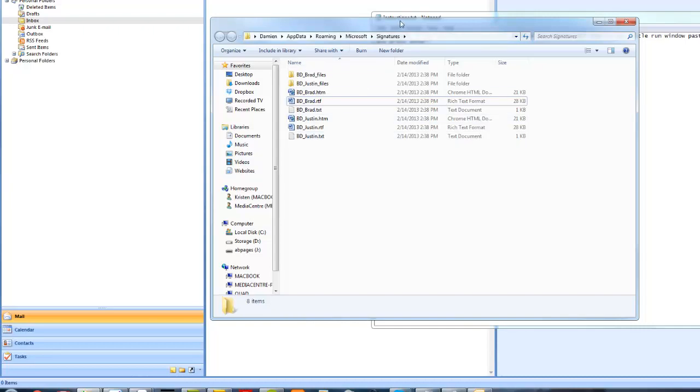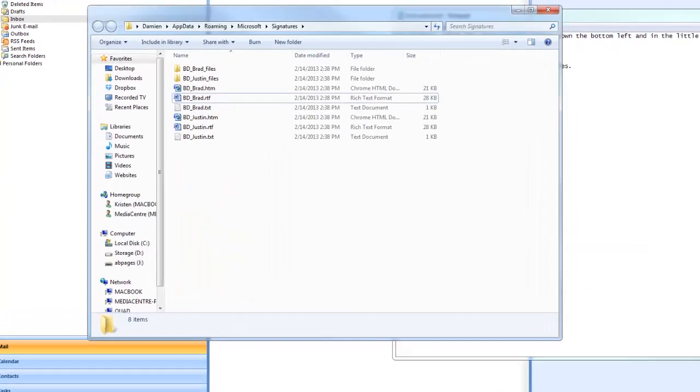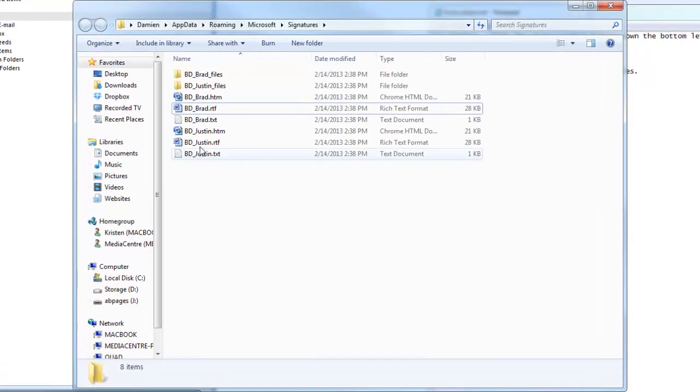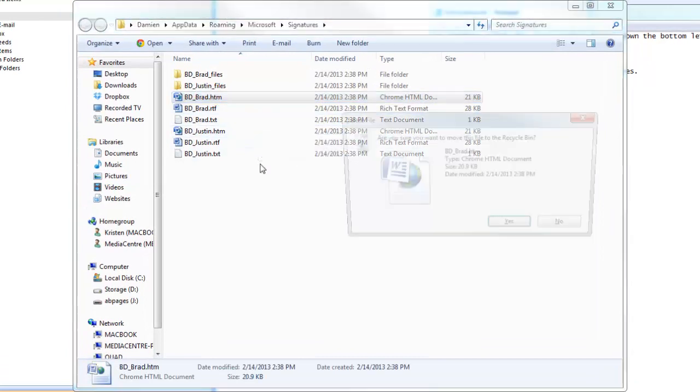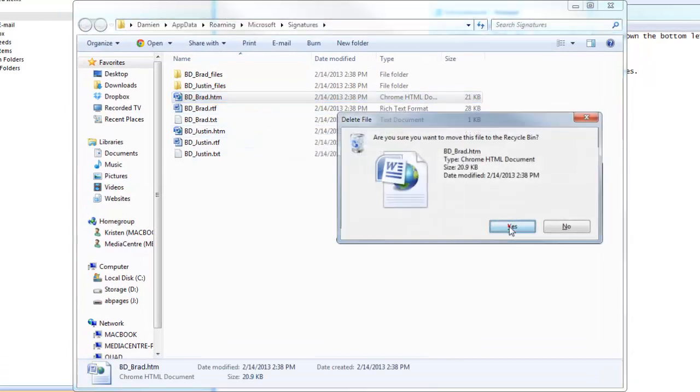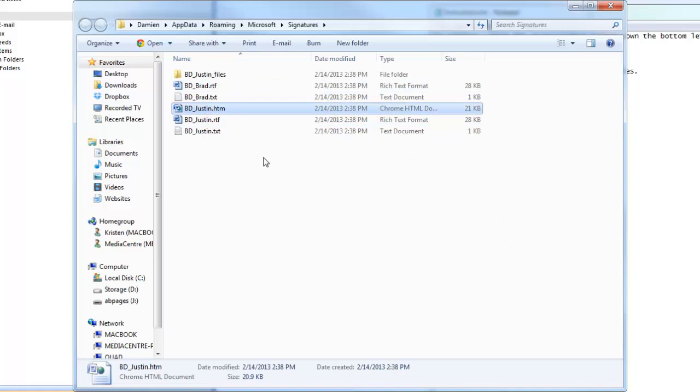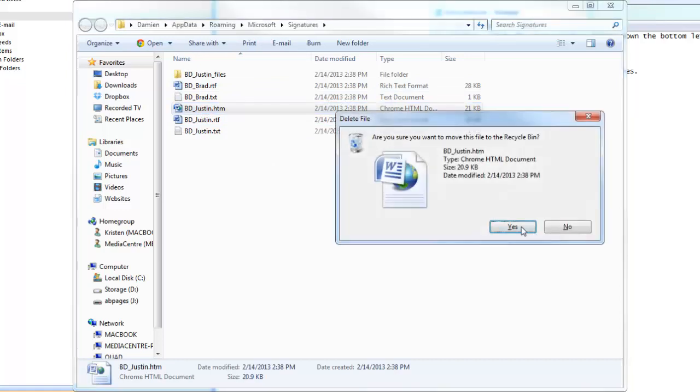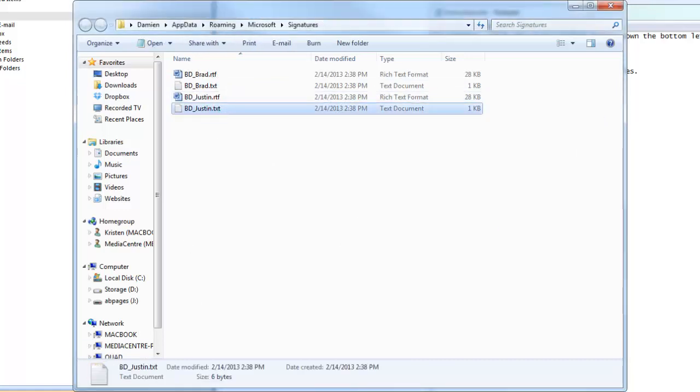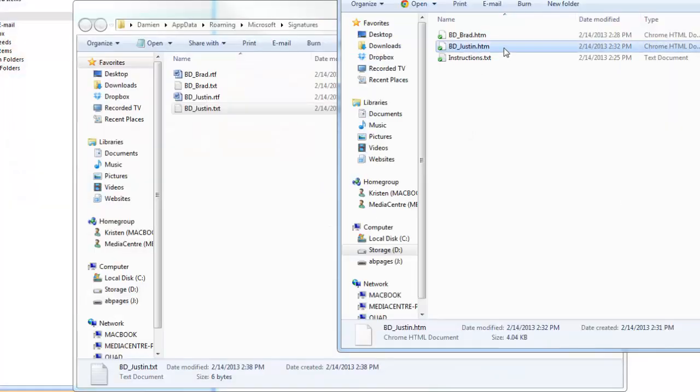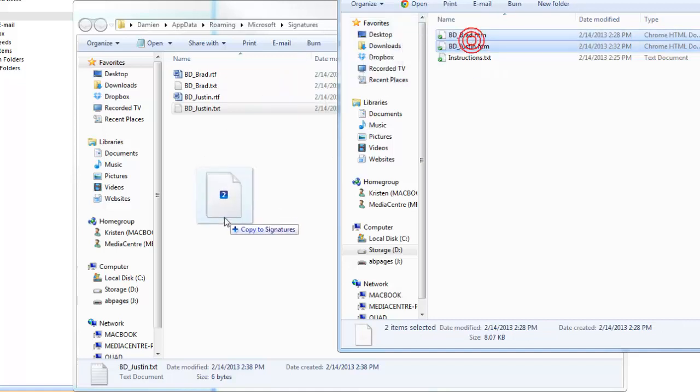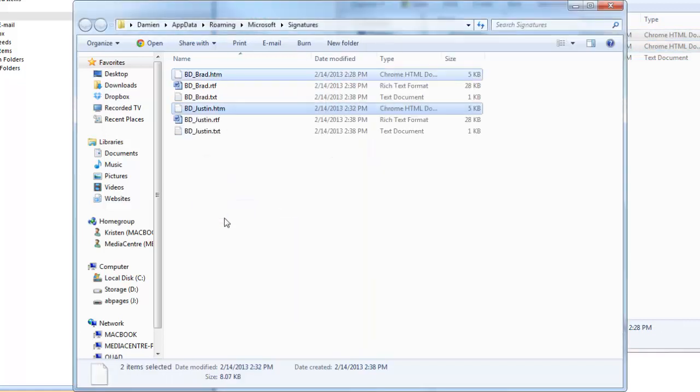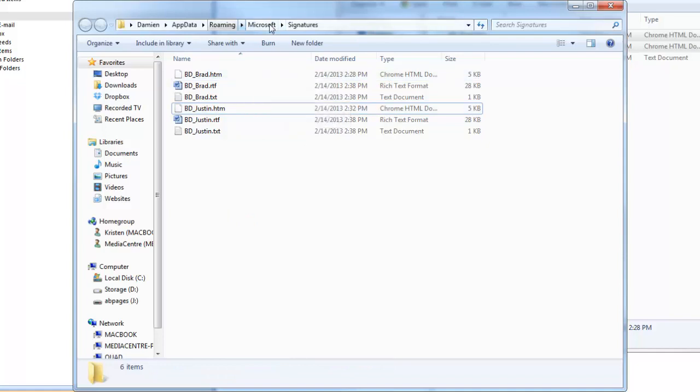With these files in it. So what you want to do is delete the BD Brad.htm. Delete the BD Justin.htm. And what we can do then is in the other window where we've sent you these files, drag and drop those into this window that we opened. So we're replacing the default ones that Microsoft created with the ones that we've created.